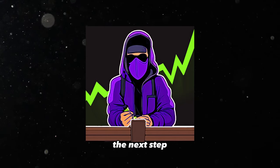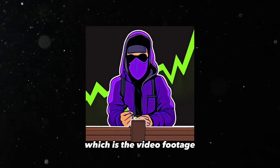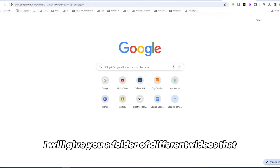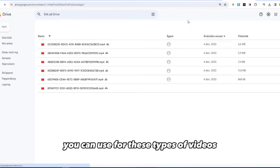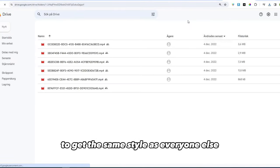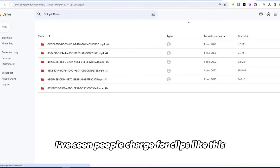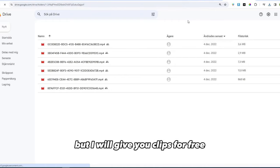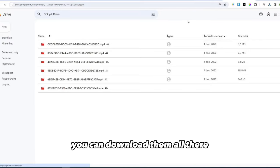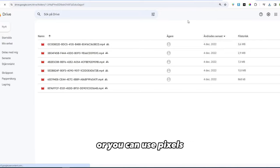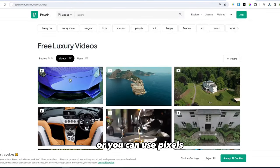Now this step is done. The next step, which is the video footage. I will give you a folder of different videos that you can use for these types of videos to get the same style as everyone else. I've seen people charge for clips like this, but I will give you clips for free if you look at the top of my description. You can download them all there, or you can use Pexels.